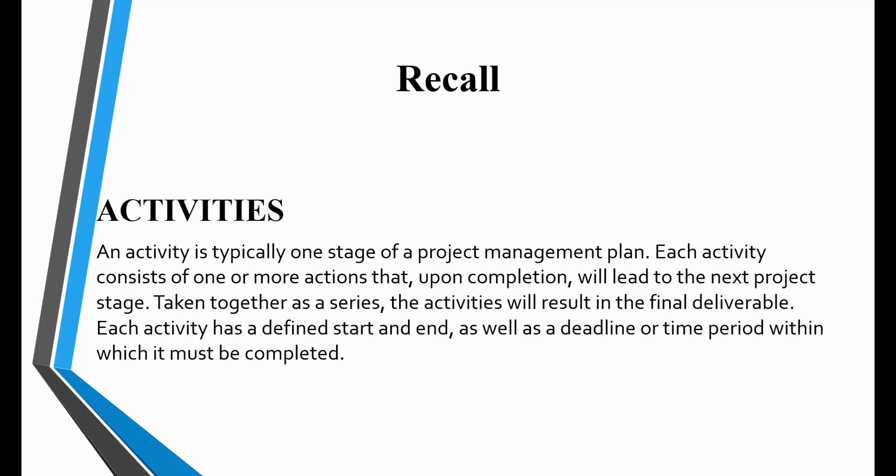An activity is typically one stage of a project management plan. Each activity consists of one or more actions that upon completion will lead to the next project stage. Taken together as a series, the activities will result in the final deliverable. Each activity has a definite start and end date.